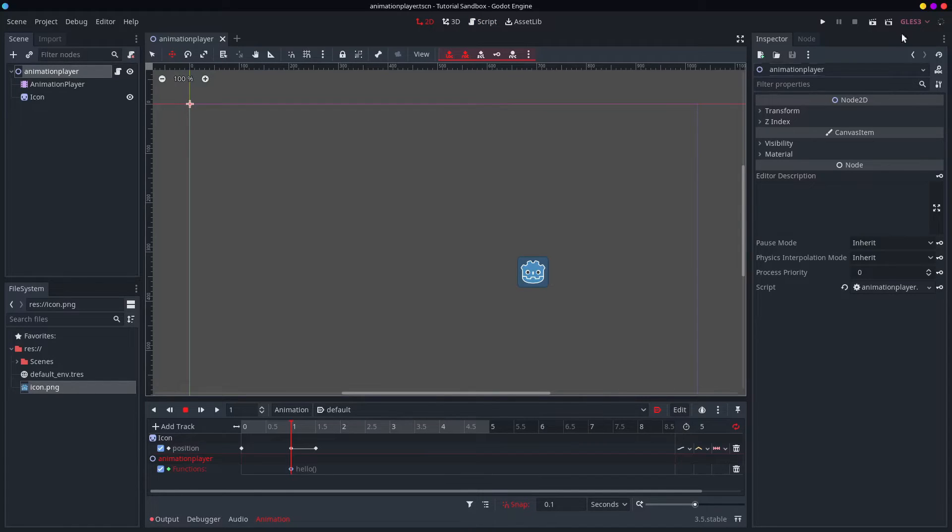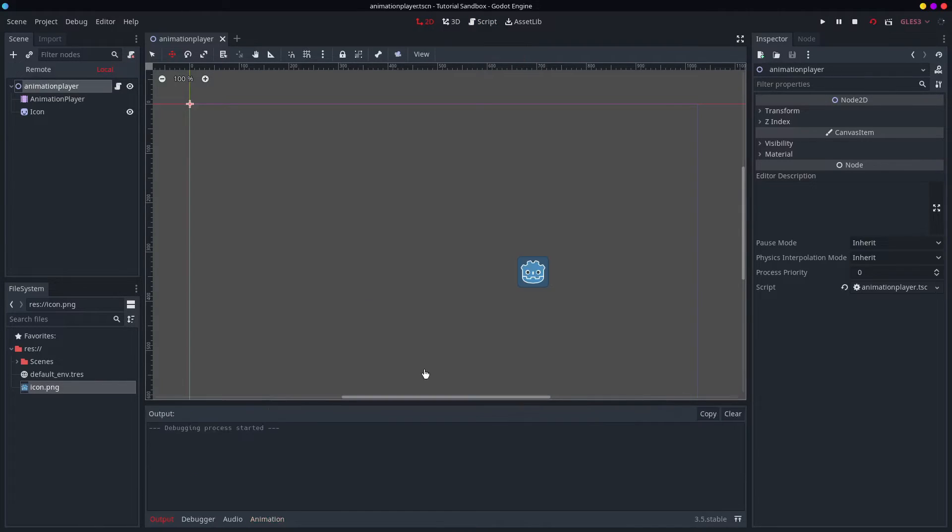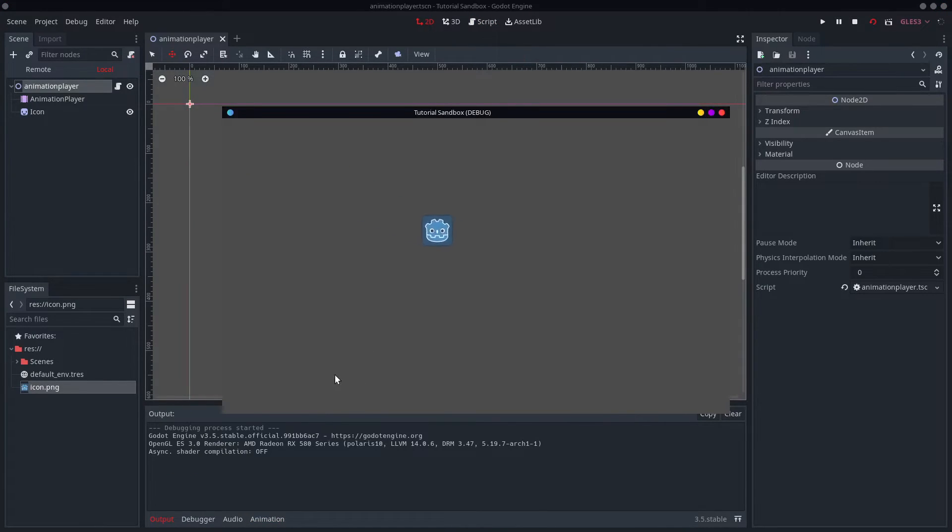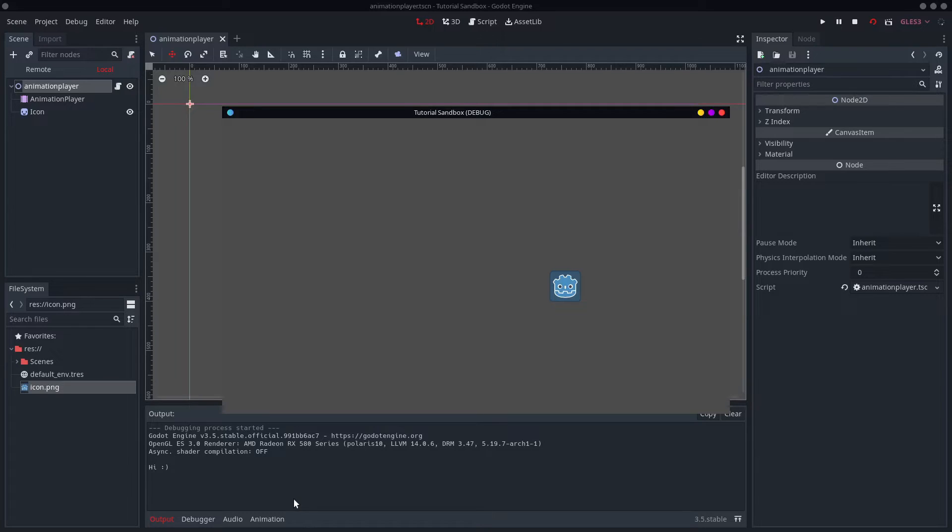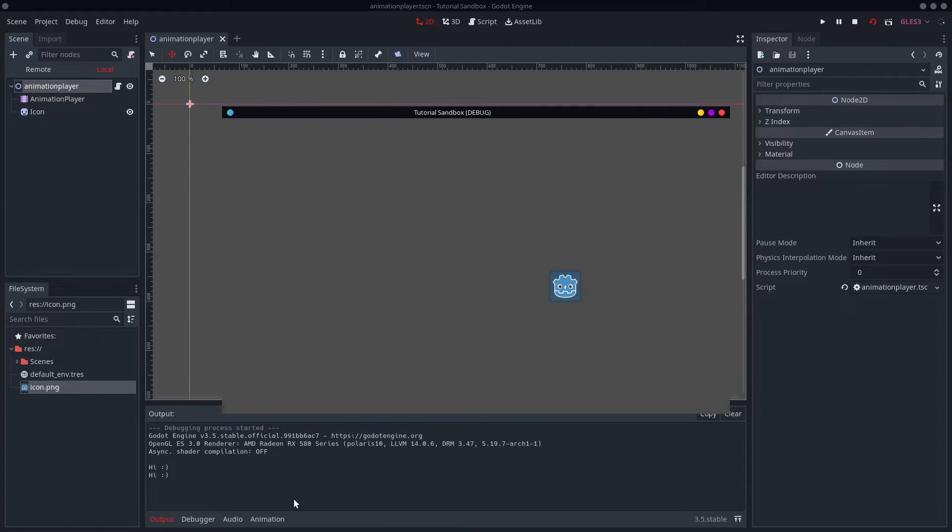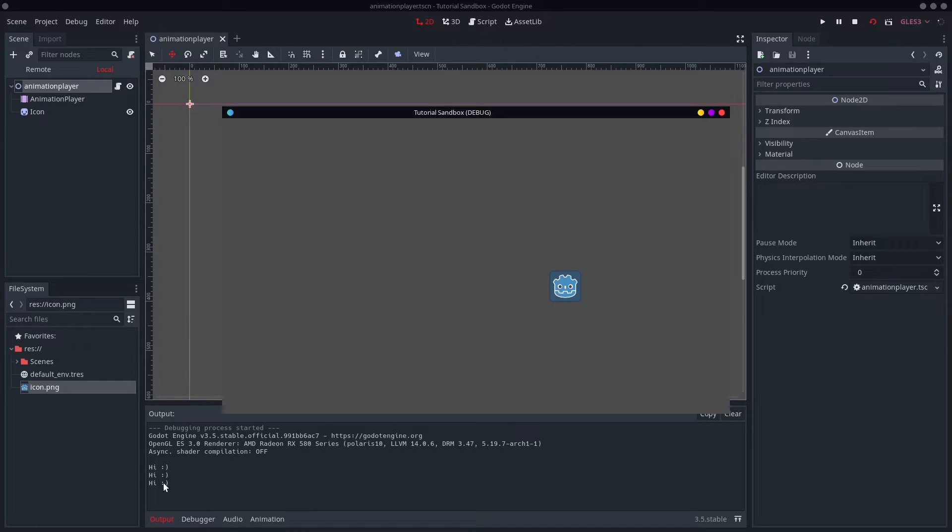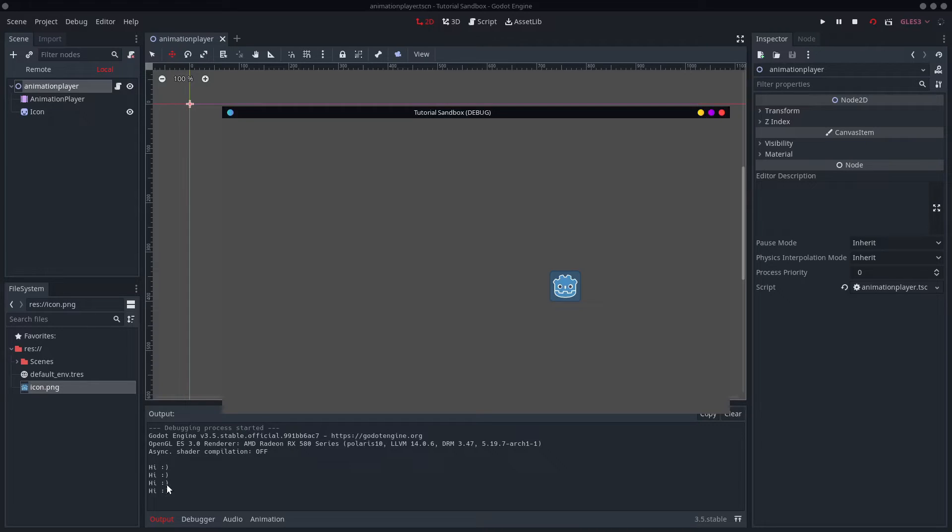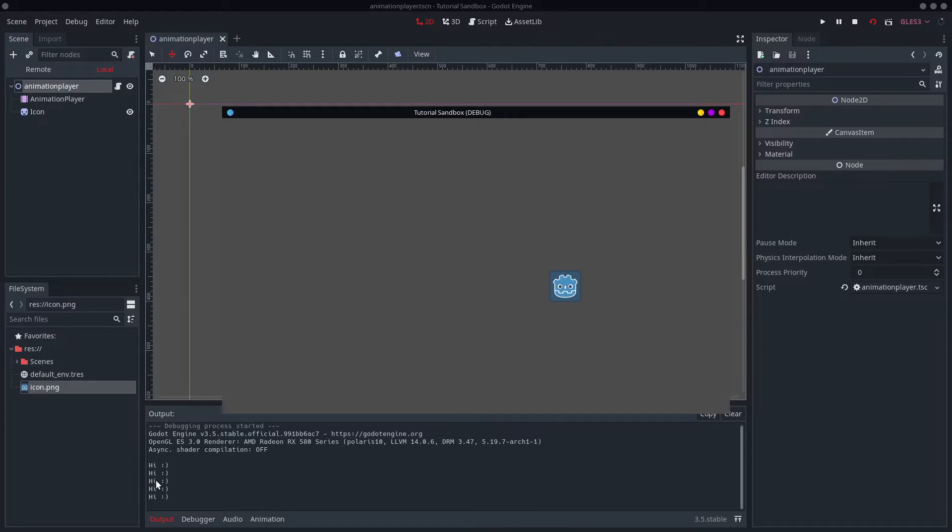So let's try it out. So if I start up at one second, it calls our function. Fantastic. And because it loops, it'll do that every time. So we have now three instances of that happening. And that's very useful if you want to emit a signal at a particular time, or if you want to do anything like that. I highly recommend getting to grips with the call method track.